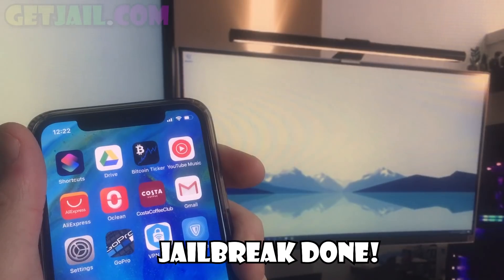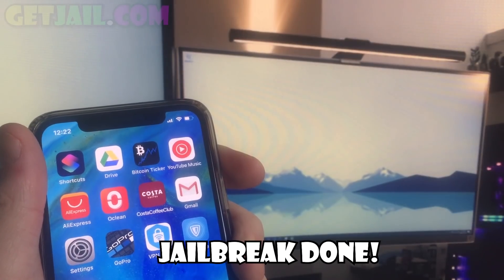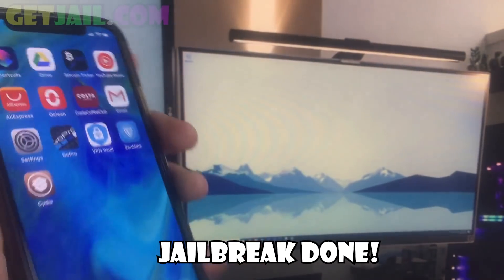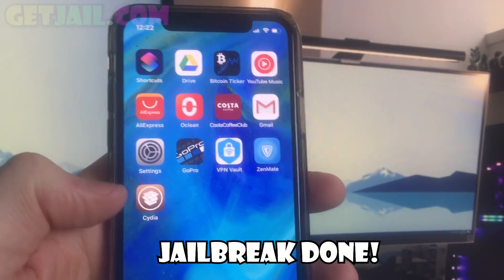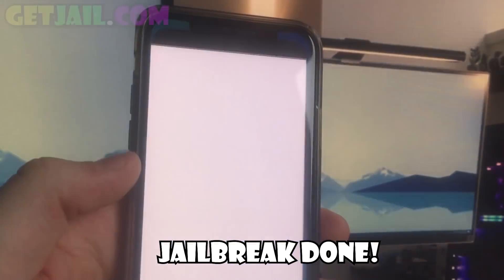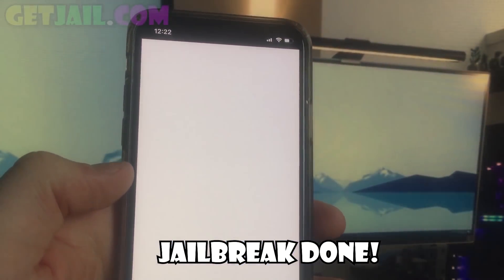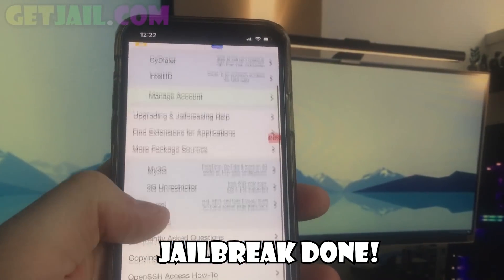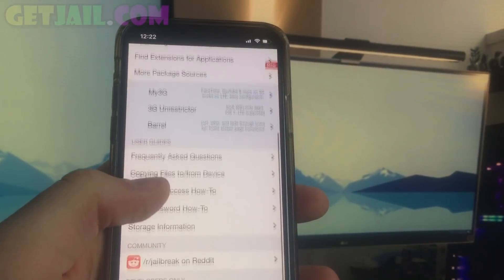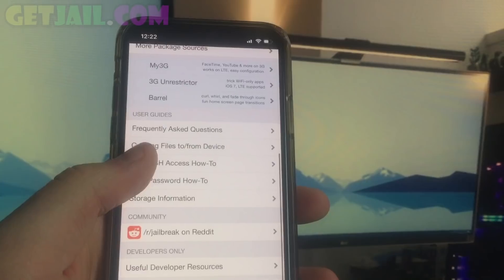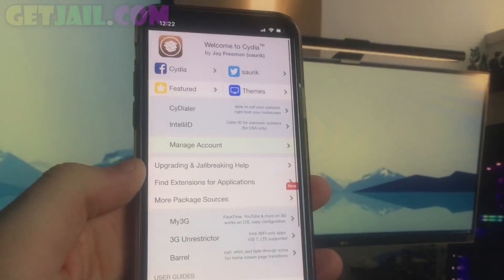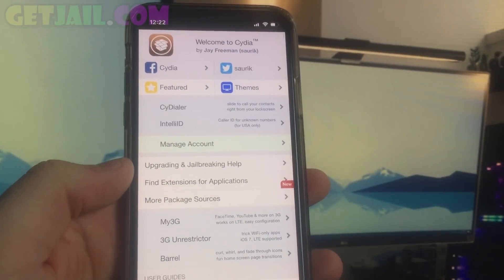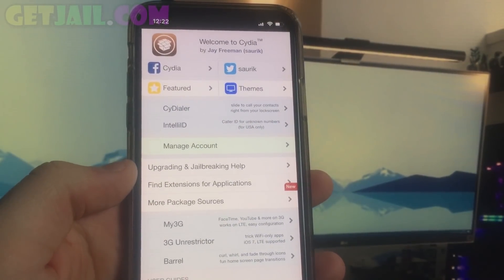So guys, this is the Cydia app working. It's got all the features you need. As you can see, this is fully loaded. As I said, you don't need a computer. This works on all iOS devices like iPad, iPhone, iPad mini — every single iPhone. Thanks for watching and I hope you enjoy jailbreaking your iOS 13.3 device.